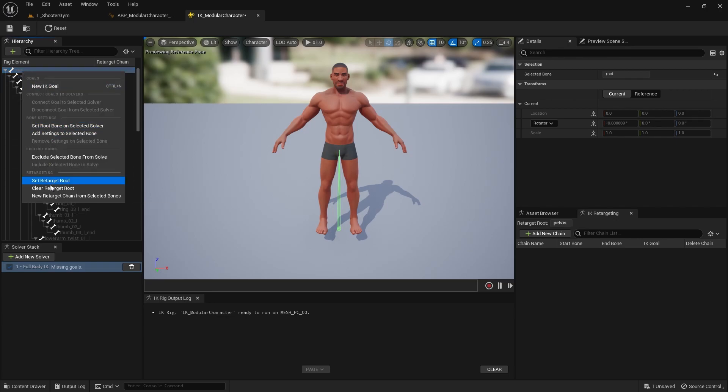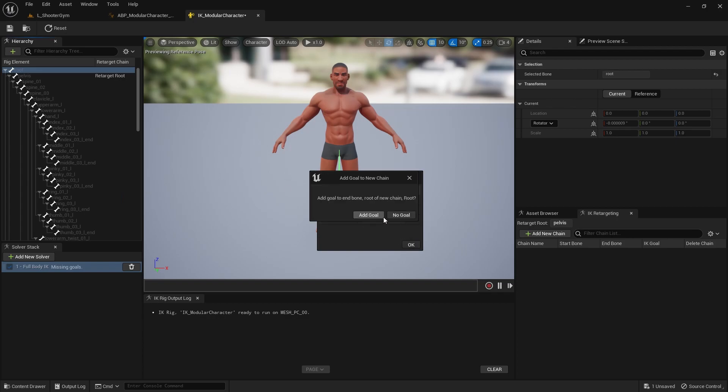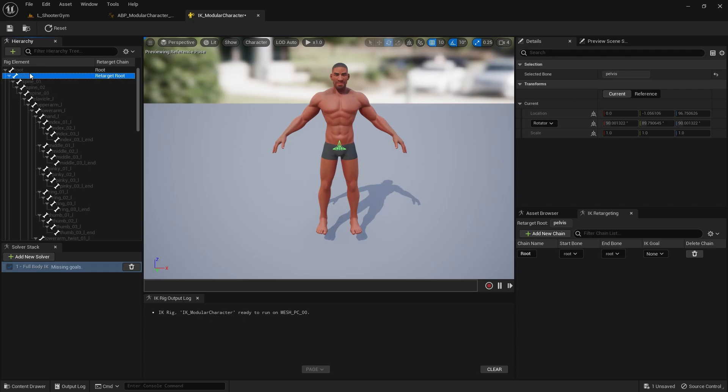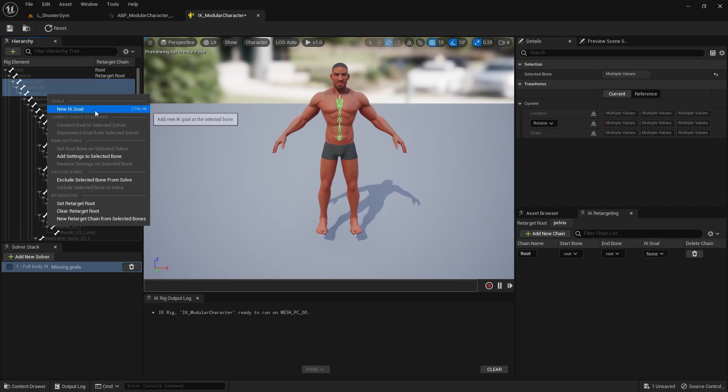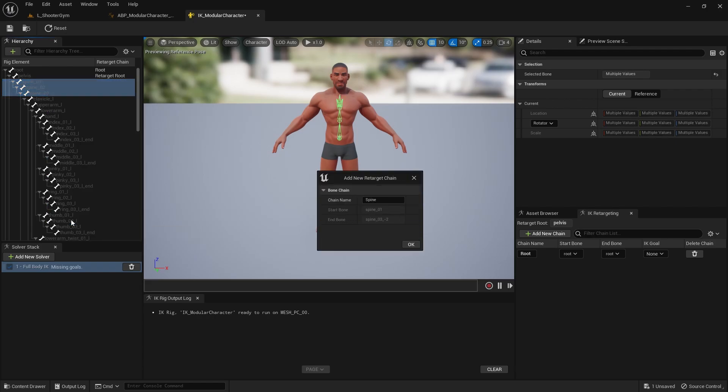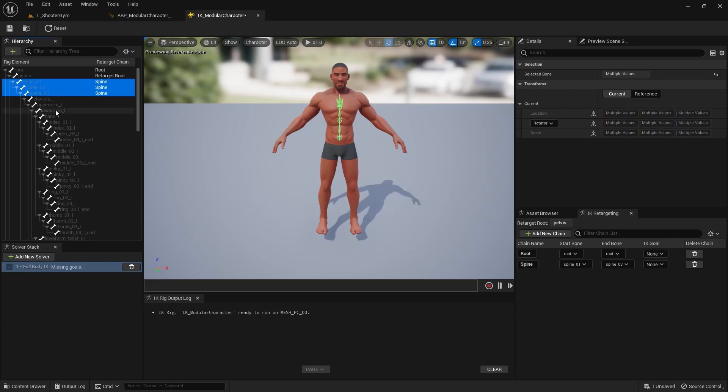And then I want to right click on a root, let's make a new chain from the retarget chain and hit okay. We don't want to add a goal to it. That's the thing that it also is new for me. I haven't used the retargeter in quite a while, but it's new for me to see that. So let's make the spine. We'll grab from spine one to spine three, we'll right click it, new retarget chain, and you see here it already gives it a name of spine. We don't need a goal for it.